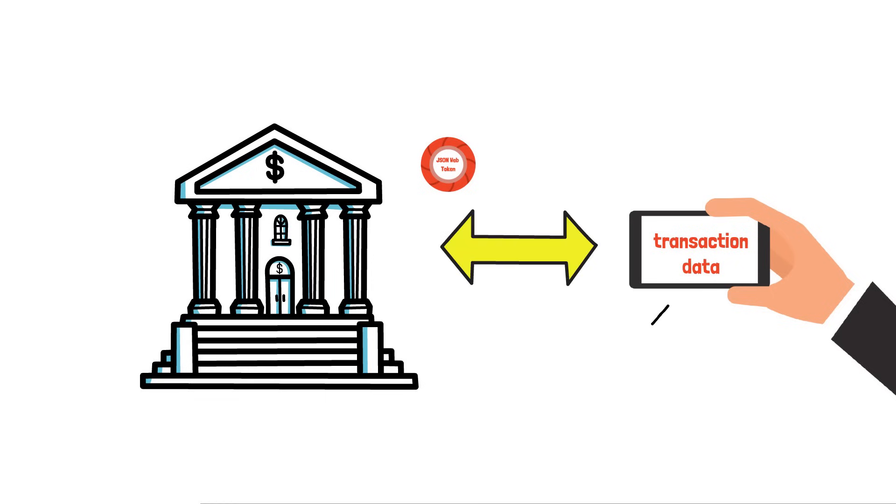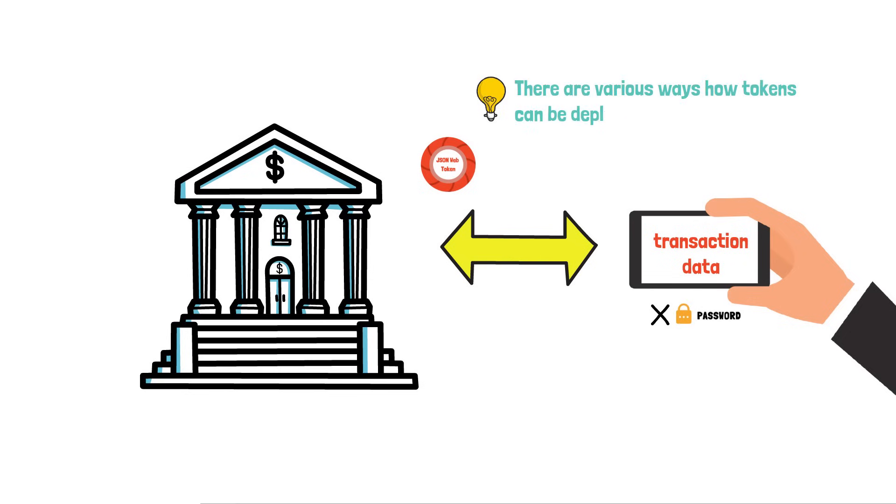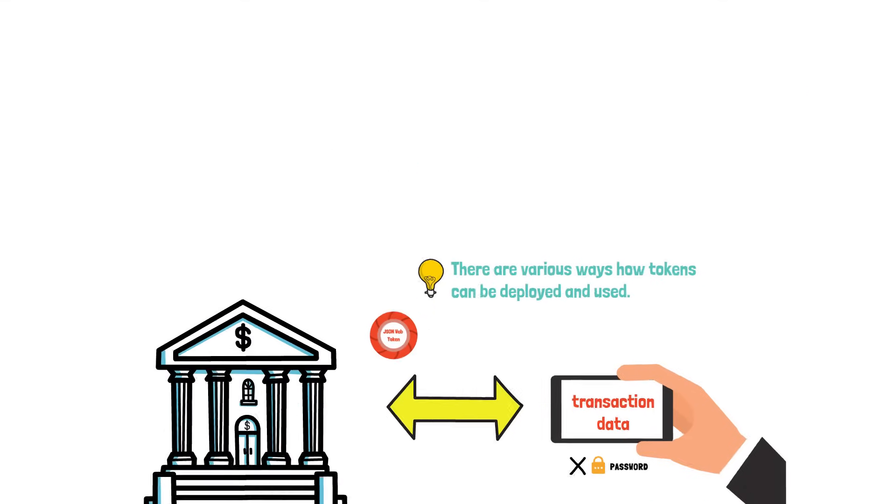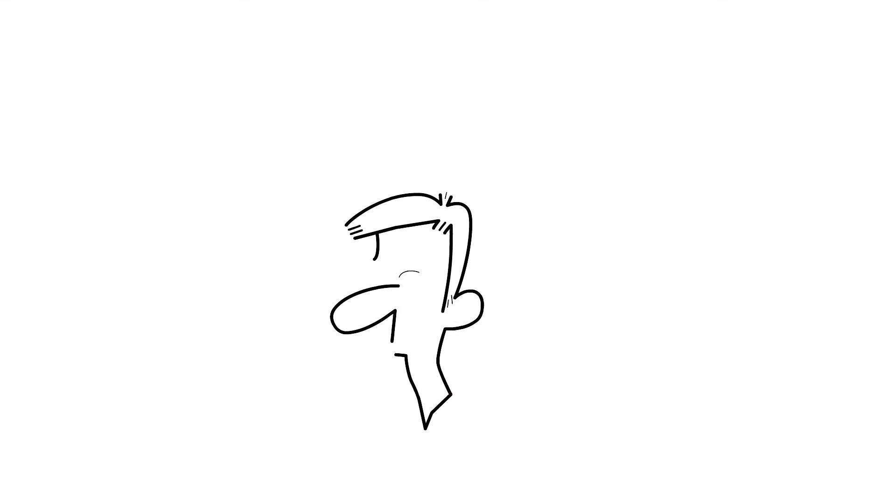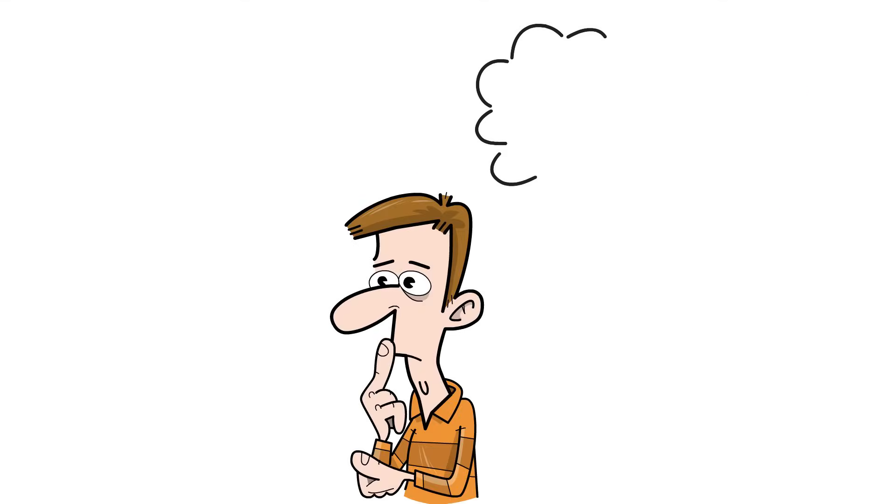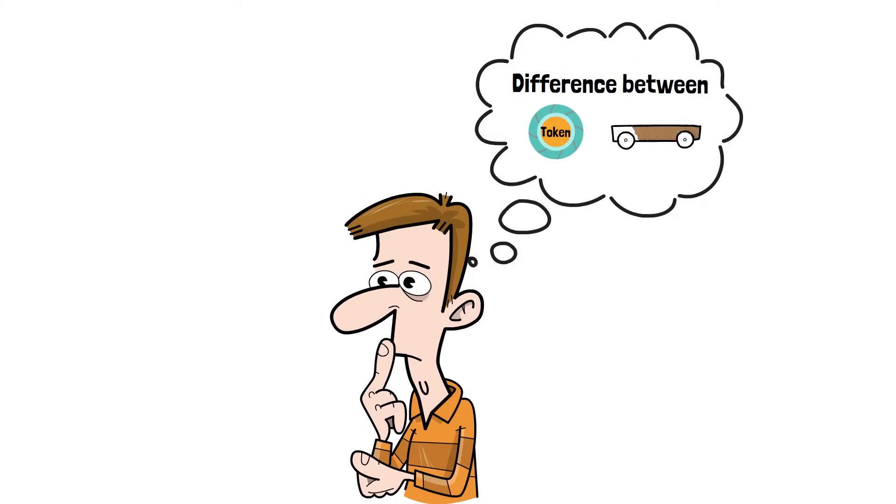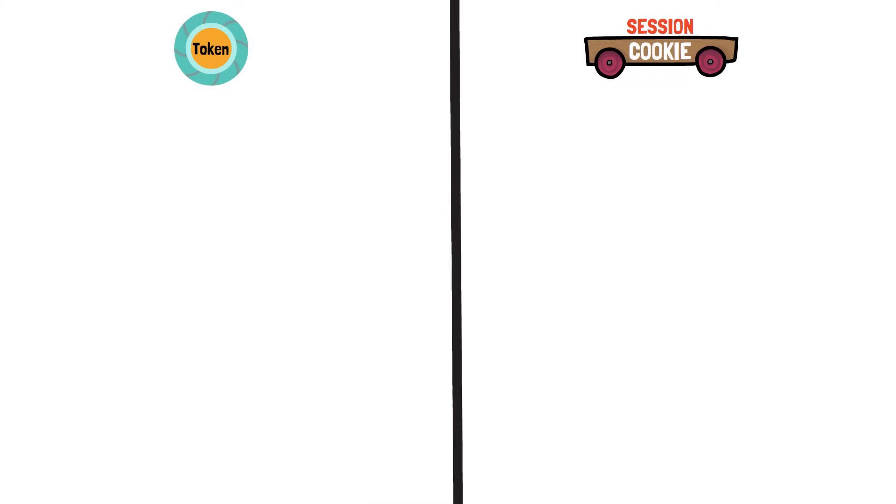The app can use this token to go to the bank and get transaction data or any kind of data that the user has granted access to. In this exchange, the app does not know the password of the customer, but it is still able to retrieve some data. The example I have given is just one use case of many, and there are various ways on how tokens can be deployed and used.